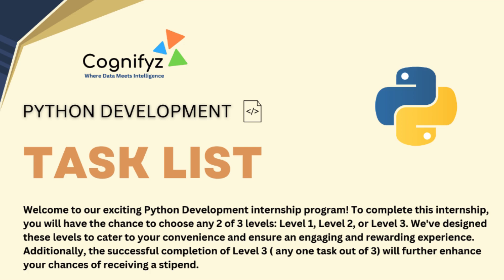Remember, this is just the beginning. I will be covering all the tasks of level one and level two and even one task from level three in this playlist. So make sure to stay updated by subscribing to Code Campus and hitting the notification bell so you don't miss out on any new videos. Thank you for watching and happy coding. See you in the next video.